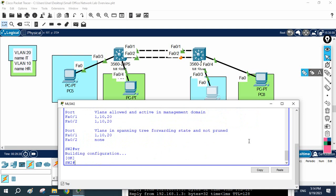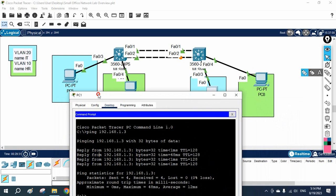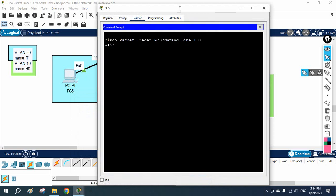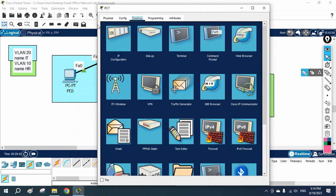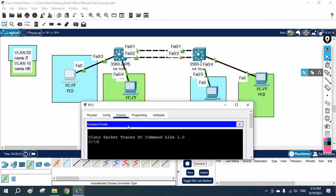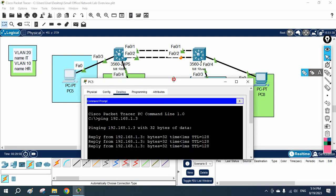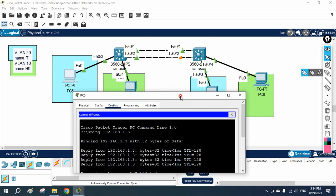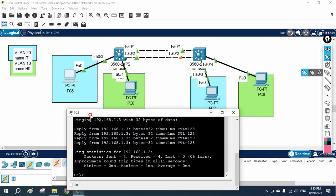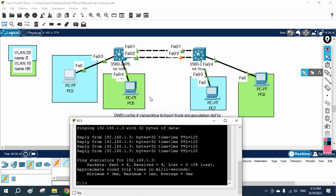I'll save the configuration and then ping between PCs to verify. The PCs already have IP addresses. I'll ping from this PC to the other PC — the IP is 192.168.1.3. They are in the same VLAN so it will work. I'll write 'ping 192.168.1.3' — replies are coming back. PC5 is communicating with PC7, both are in the same VLAN, so it is working.